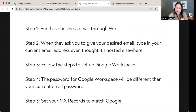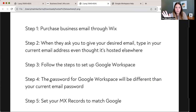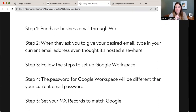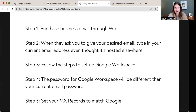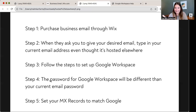Step four: the password for Google Workspace will be different than your current email password. You can set up a new Google Workspace with a brand new password. When you log into your email from now on, you can use that Gmail password, which is amazing. For example, if you go to your Apple Mail app or Microsoft Outlook and want to access your email, you would set it up as a Gmail, then enter your email and password. My email would be emily@thewixcollective.com — it's not a Gmail address, but I'm under Google Workspace now, so it acts as a Gmail. Then you enter the password you created during the Google Workspace account setup.